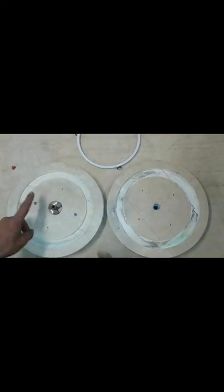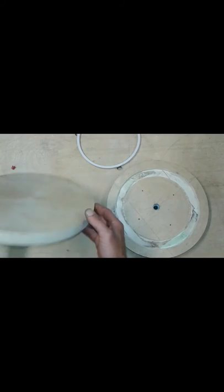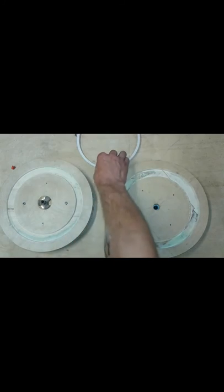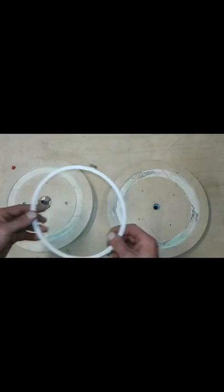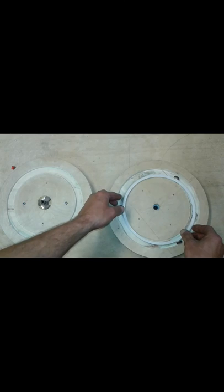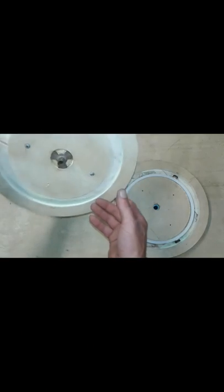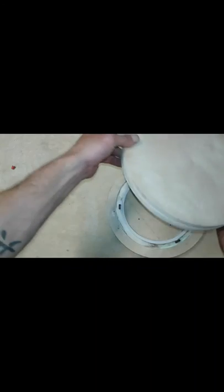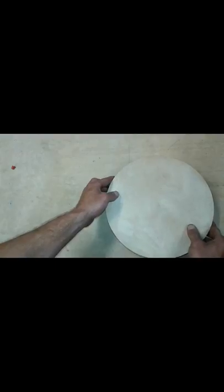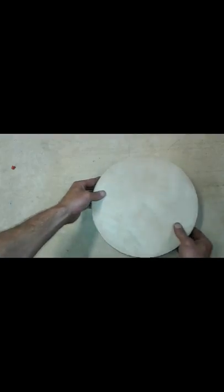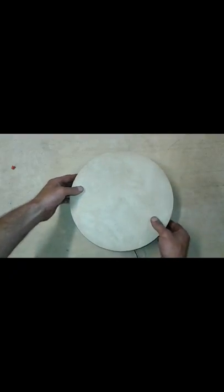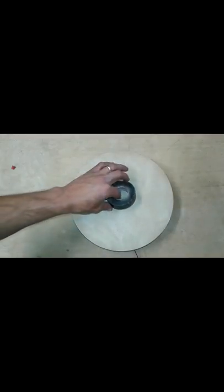All right, so we've got this epoxied in. I've just screwed these together for now. If it works out, I'll leave it. If not, I'll fix it. But let's see what we've got. And there's our turntable. Here we go.